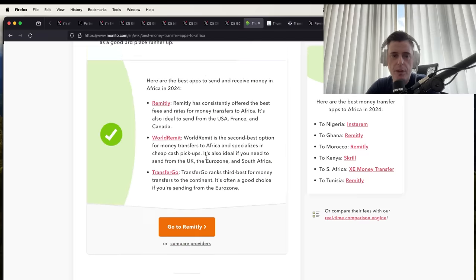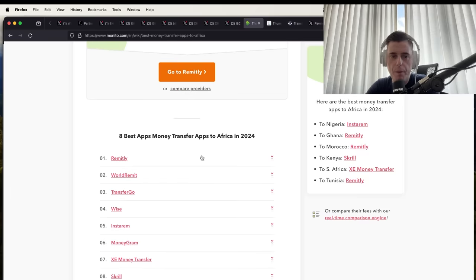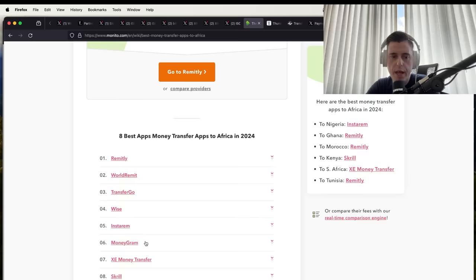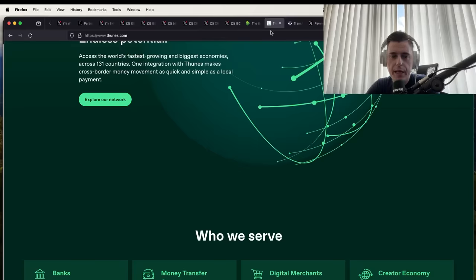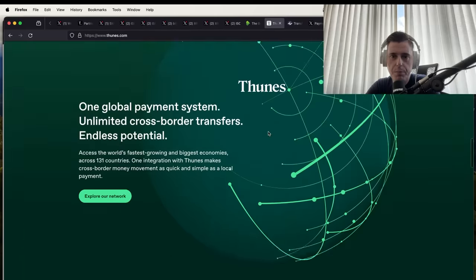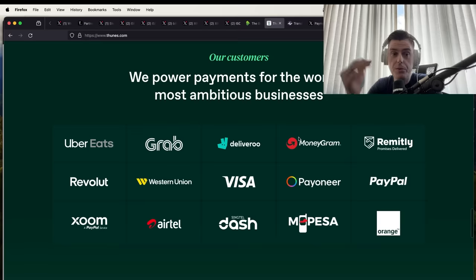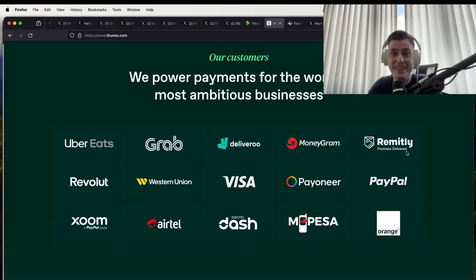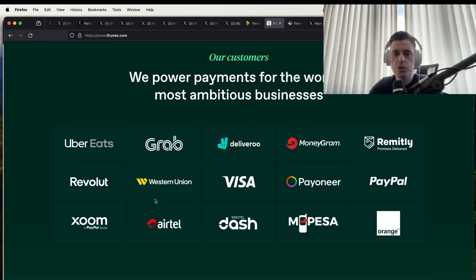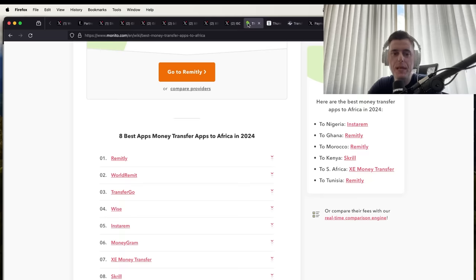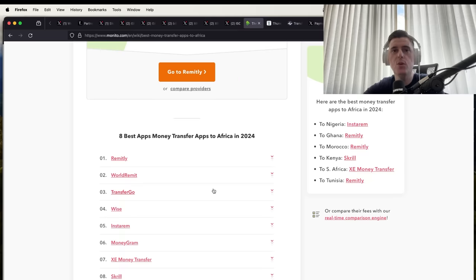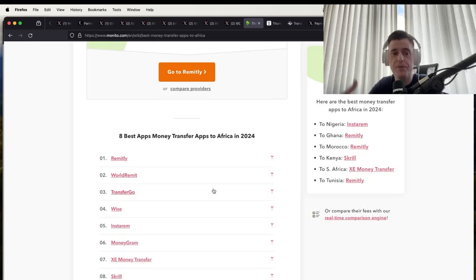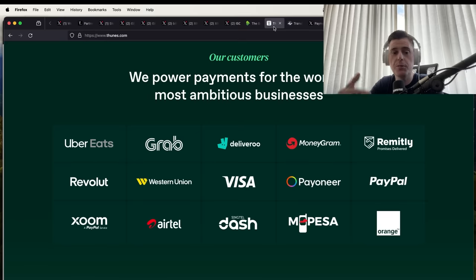In Africa, one of the biggest mobile money apps is Remitly. You got World Remit, Transfer Go, Wise. Some of these are pretty big. MoneyGram of course is here. If you look at some of the partnerships here, Tunes is connected to Remitly. Also you have MoneyGram here, you have Visa, you have Revolut. Some of the biggest money payment platforms in the world that are used in places like Africa can actually use XRP through some of these systems if they so choose to move value.